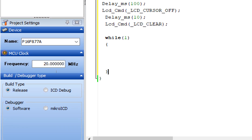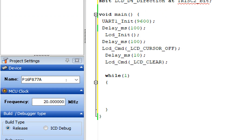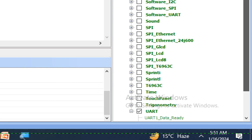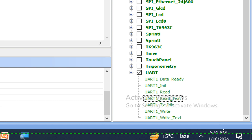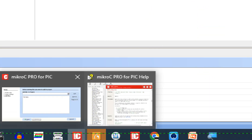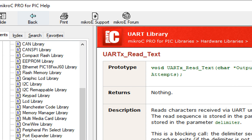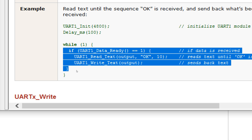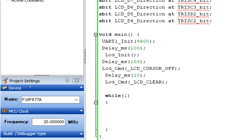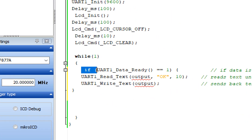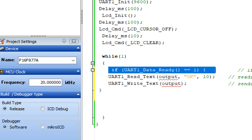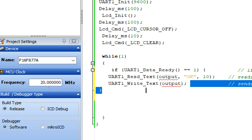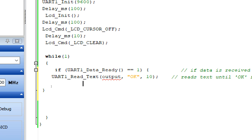Now we go to our forever loop — write while(1). Inside the loop, we first read the value coming from the HC05. Go to the UART library and double-click the 'Uart_Read_Text' command. In the example you have: if UART data is ready, read text and write text. Copy the read section. The 'if Uart_Data_Ready' check determines if data is in the receive buffer, then reads it into an output variable. We don't need to write anything back, so delete the write command.